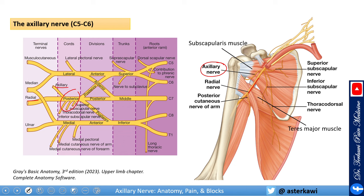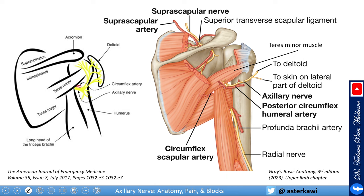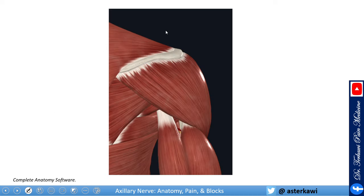If you notice, the axillary nerve goes to the posterior compartment through the quadrangular space. In this posterior view, the nerve exits the quadrangular space, pointing posterior to the humerus, and takes the turn around the neck of the humerus along with the posterior circumflex humeral artery.